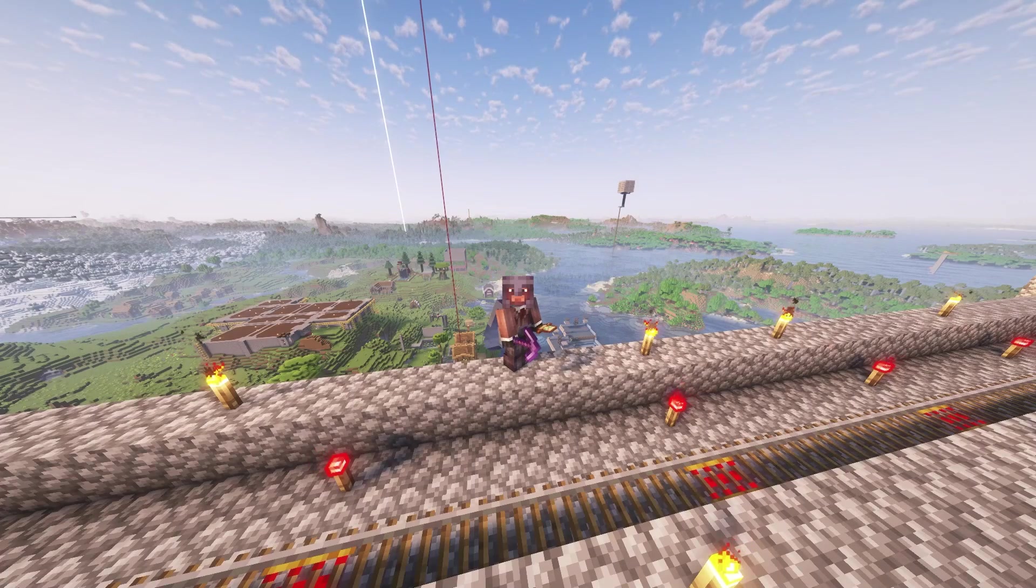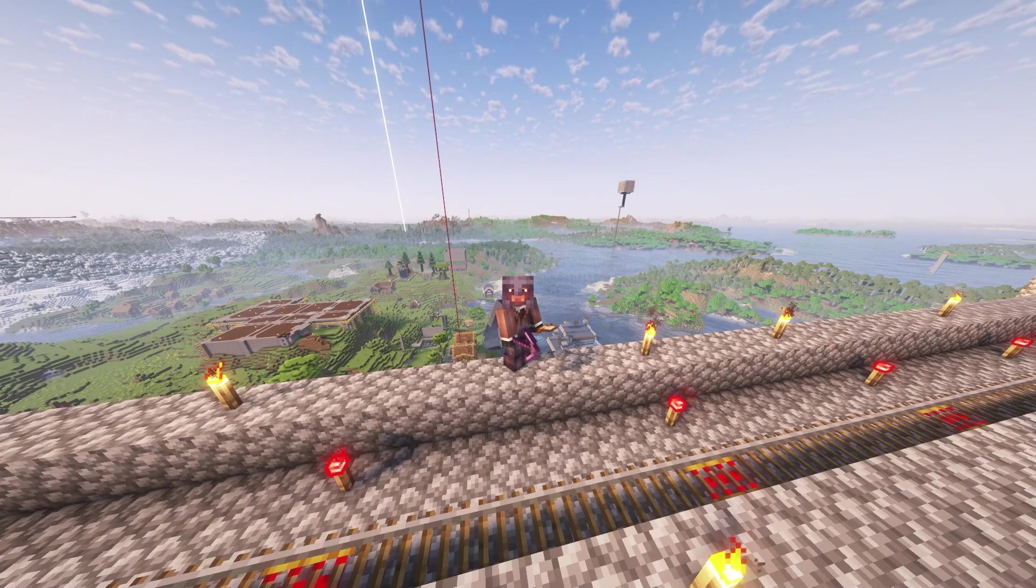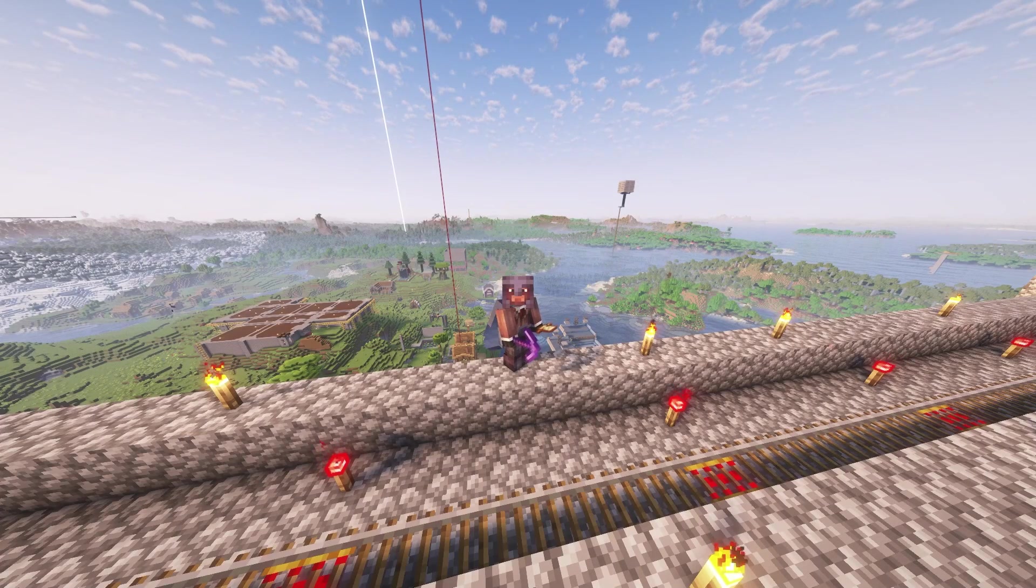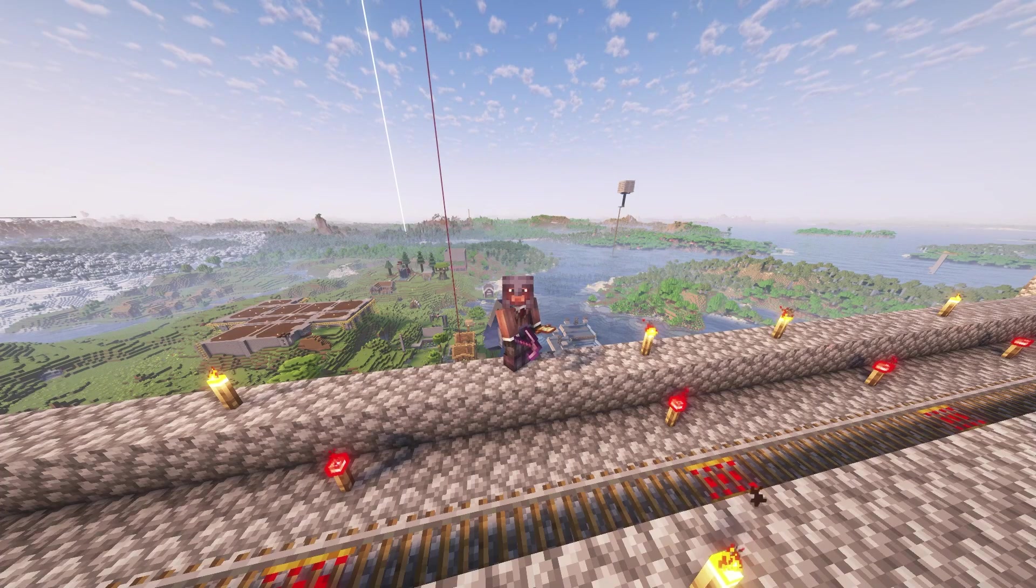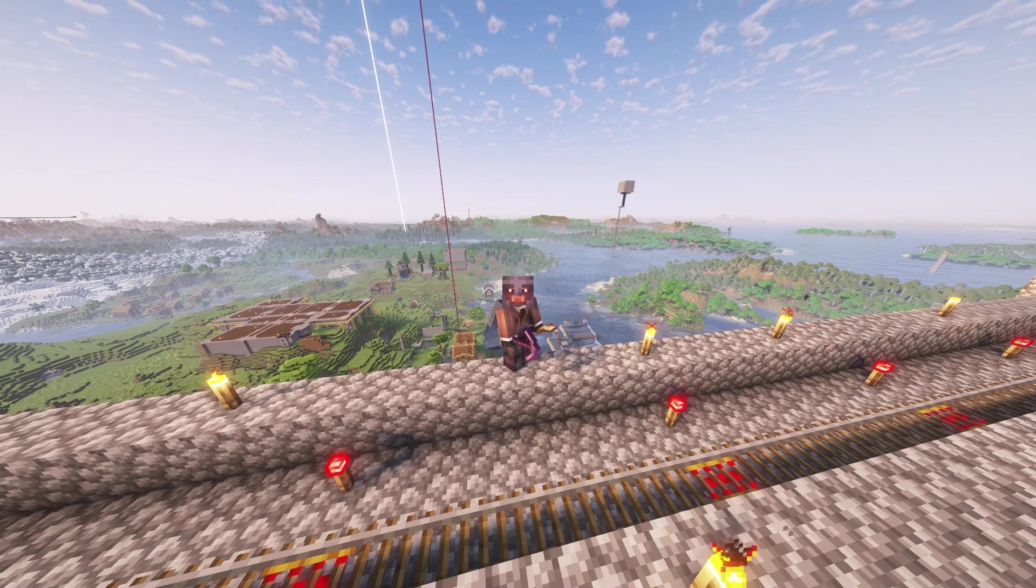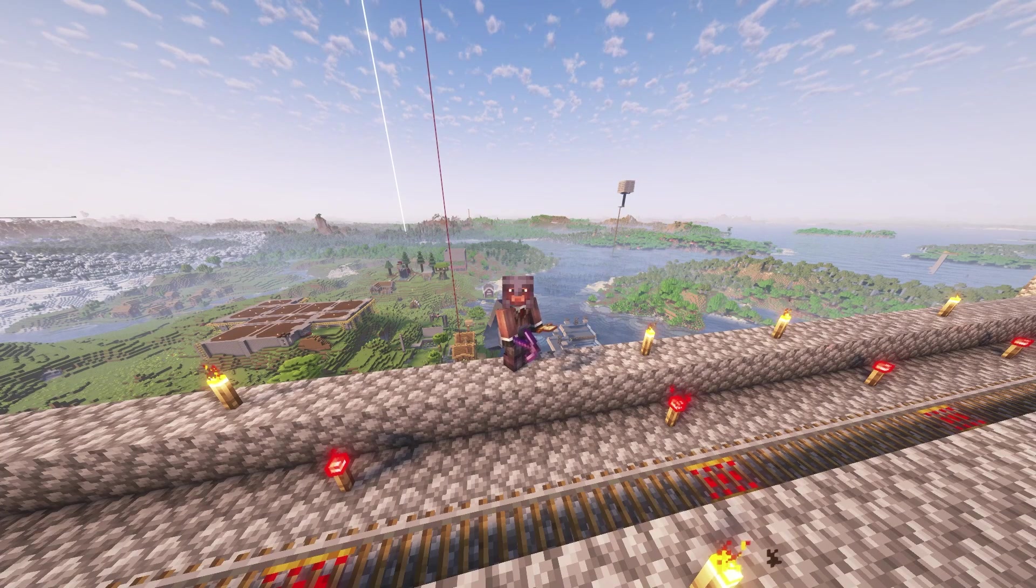If you use the Distant Horizons mod, then you're likely aware that one of the only ways to actually get the desired effect out of the mod is to pair it with another mod known as Chunky.